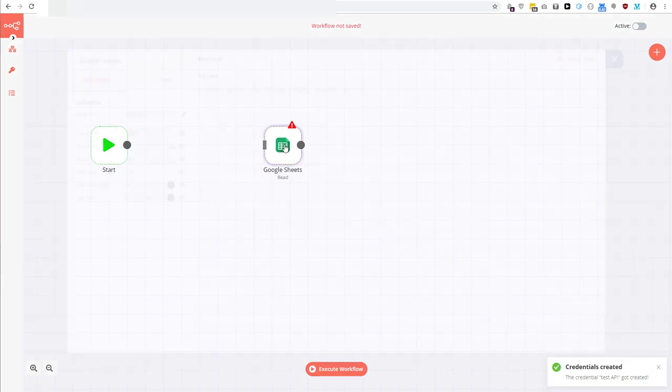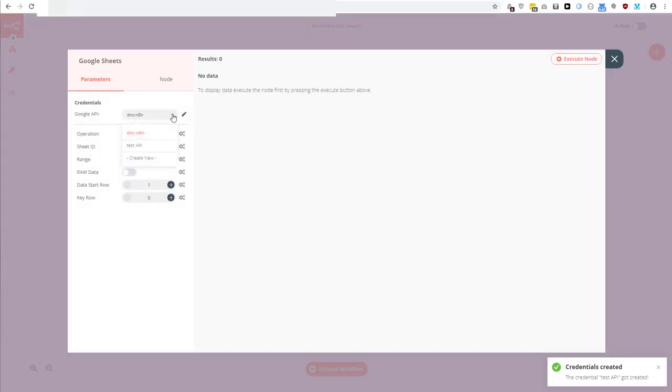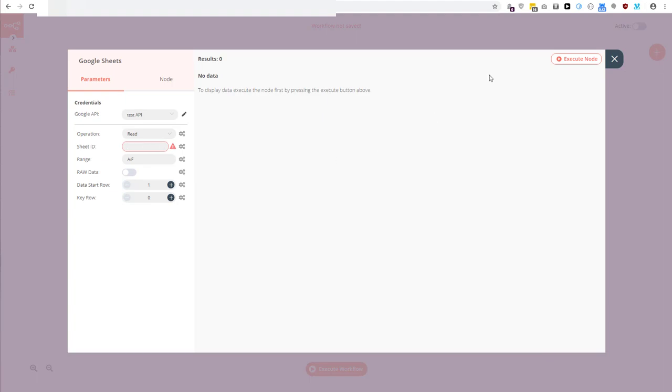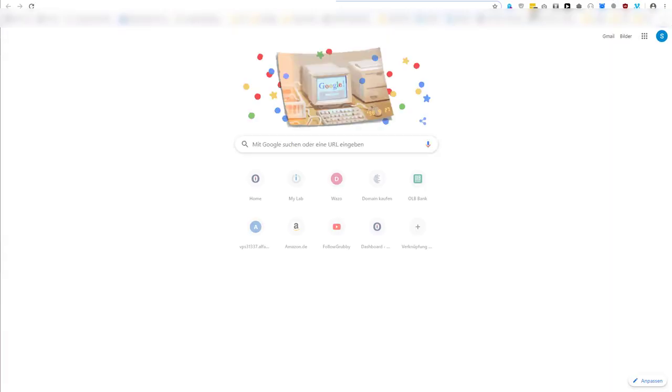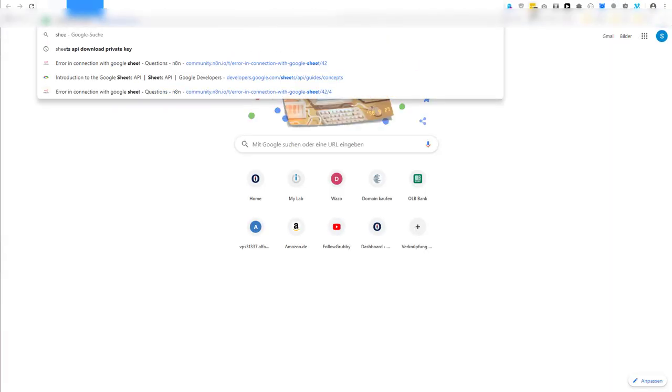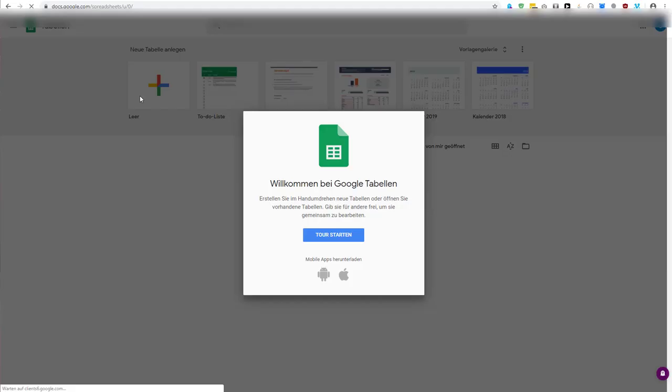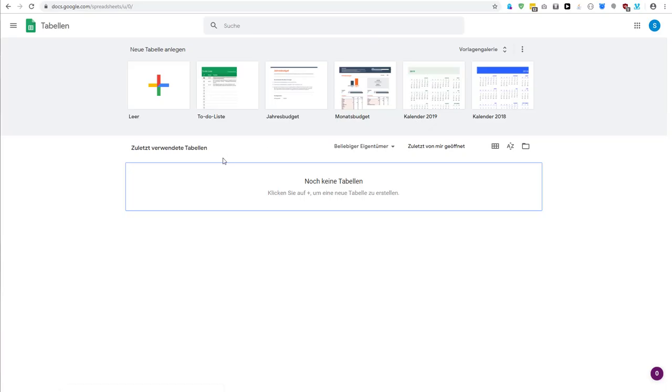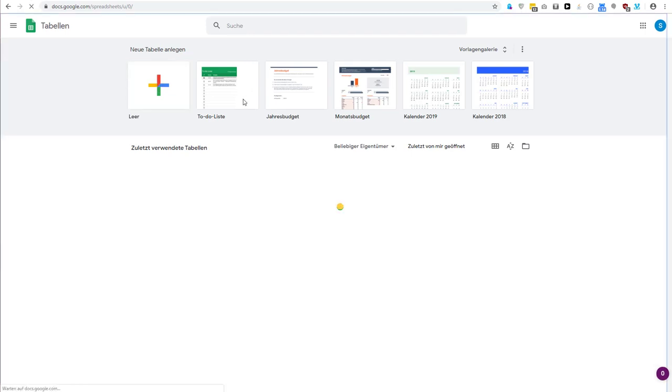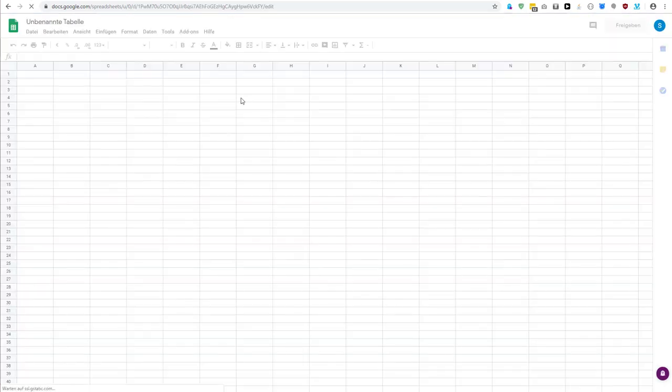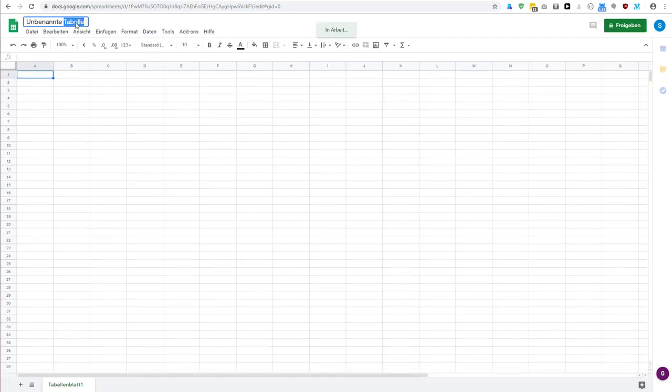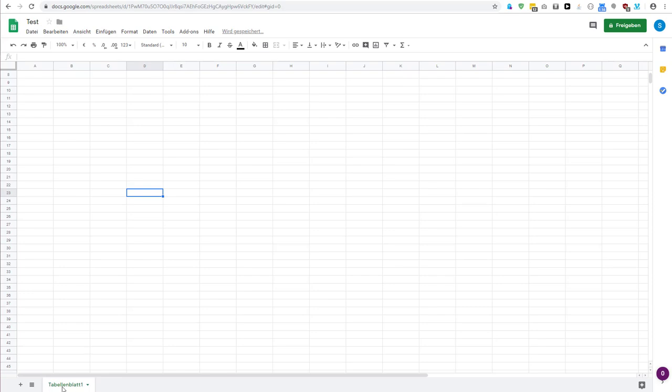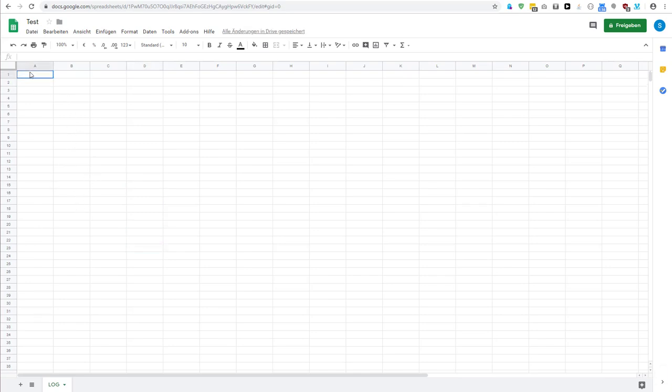And because I created the credentials now manually, I have to give access to Google Sheets in this case. And I know I created the credentials and I will use this, and now we have to create a new one. Let's create one, the name of this doesn't matter so much. Let's call it log and data.